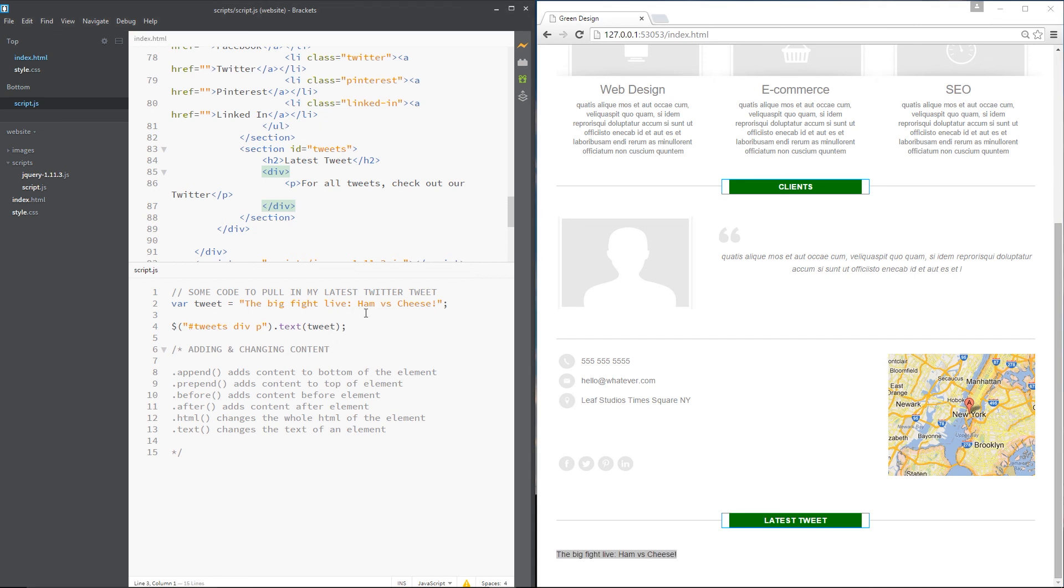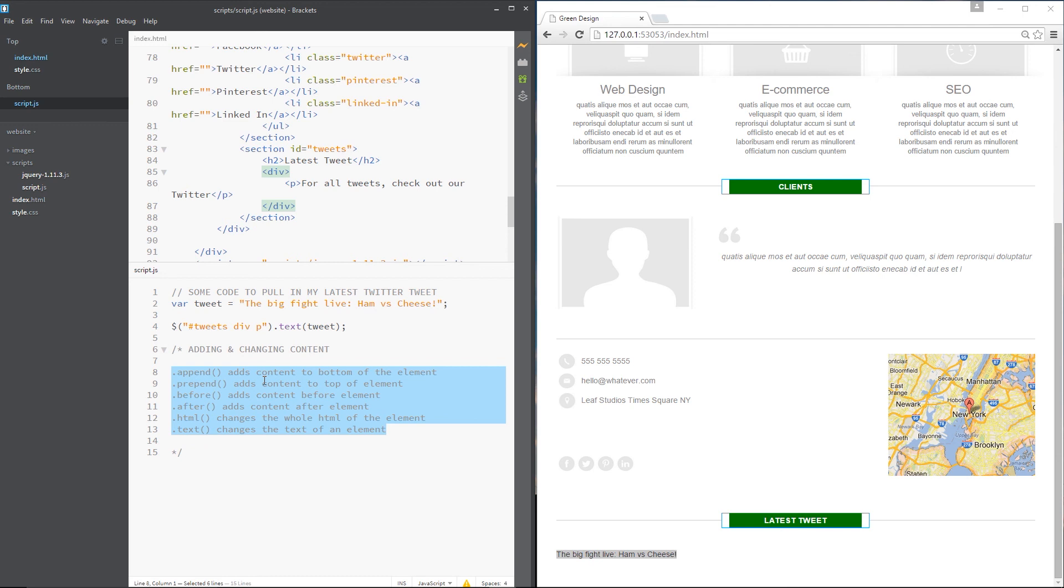So there are a few of the ways that we can add code dynamically or add content dynamically to our webpages using jQuery. Really simple methods. There are a few more. So what I'll do is leave a link down below, and you can go and check out that link on the jQuery website. Have a play around with a few more of those methods. Otherwise guys, if you enjoy these videos, don't forget to subscribe, like, and share. And I'll see you in the next one.